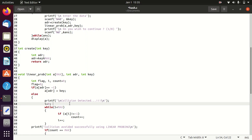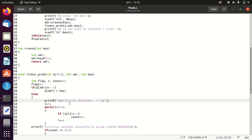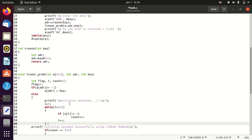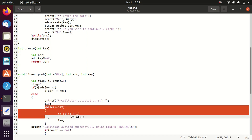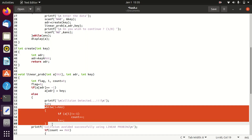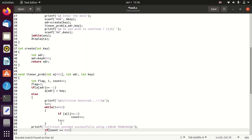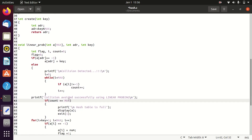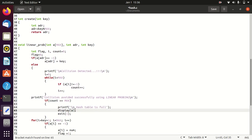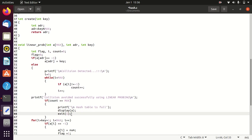Otherwise, if a collision happens at a particular location, you have to find the next possible empty location in a circular manner. A while loop checks how many elements have already been placed in the hash table. This while loop is necessary to check whether the hash table is full. If the hash table is full, it displays a message that the table is full. If it is not full and a collision occurs, you enter the else part.